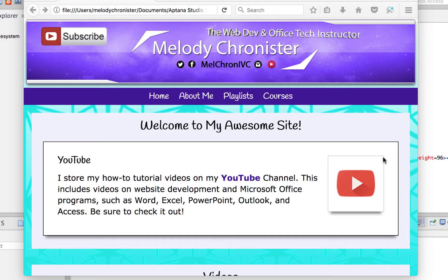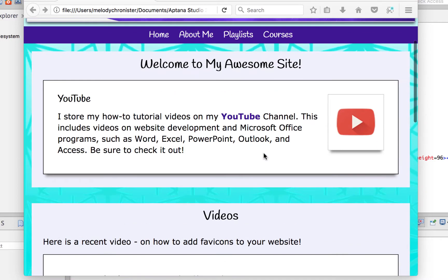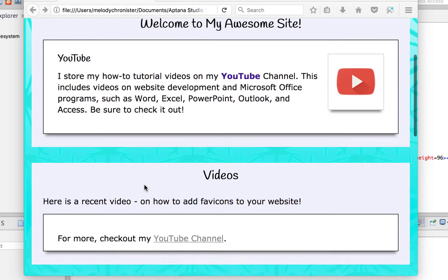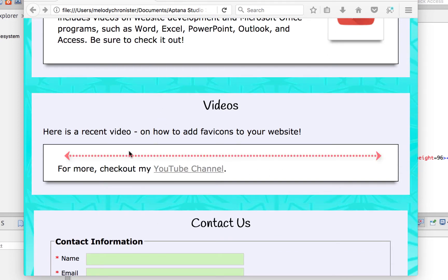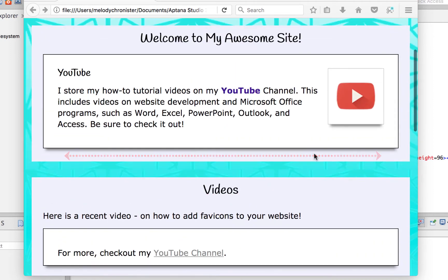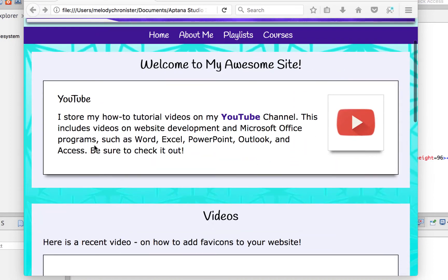I have some videos I want to add — let's do it. I created a section here; all I did was copy this div code, paste it, and change the text. We're going to put a video right above where it says 'For more, check out my YouTube channel.' You may also notice the 'Back to Top' buttons — I moved those down because they were barely scrolling.